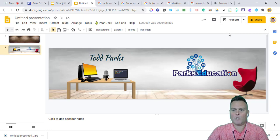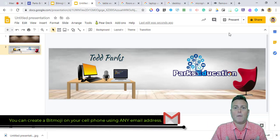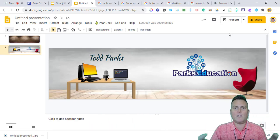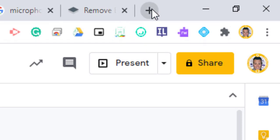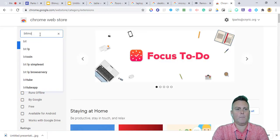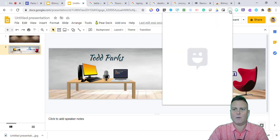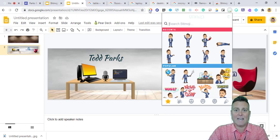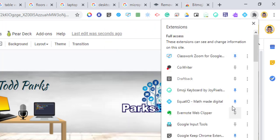The last part is adding a Bitmoji of yourself. You don't need your school email address to create or use a Bitmoji. On Chrome, however, you do need the Bitmoji Chrome extension. Go to the Chrome Web Store, search for Bitmoji, and add it to Chrome. Once signed in, click the Bitmoji icon in your extensions shelf. If you don't see it, click the puzzle piece icon to find and pin it.